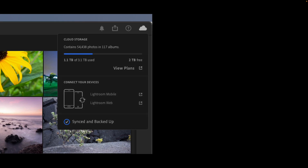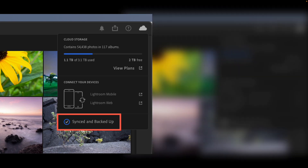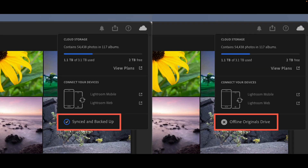There's some important messaging in Lightroom that indicates how this process is working. In the upper right-hand corner of Lightroom, we have a cloud icon. If we click on that, it's going to give us one of a couple of messages. On the left, we can see the 'synced and backed up' message. This tells us that all of our photos are synced with Adobe's servers and also backed up on our local disk. This is what we want to see before we format our memory cards. If your hard drive is not plugged in, Lightroom will still operate — you're just going to get a message that says 'offline originals drive.' In that situation, Lightroom is going to be relying on that local internal hard drive cache, as well as internet access to access and edit your photos.